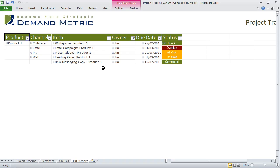This is a wonderful organizational tool — it's very customizable because it's been built in Excel, and we can customize it any way that you see fit. If you have any questions, feel free to reach out to a Demand Metric analyst and let us know how we can help.